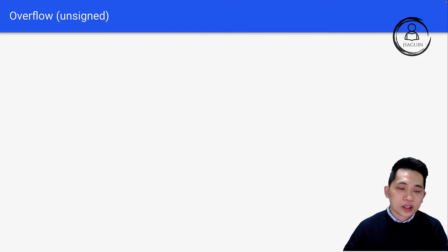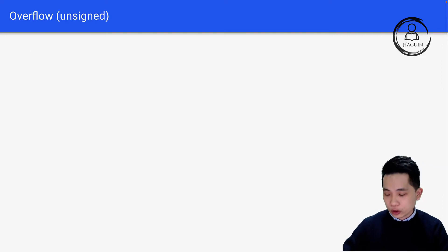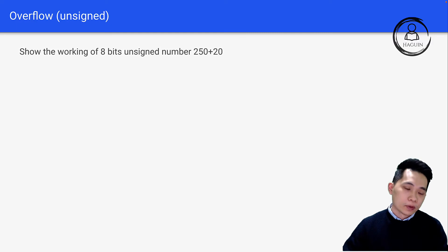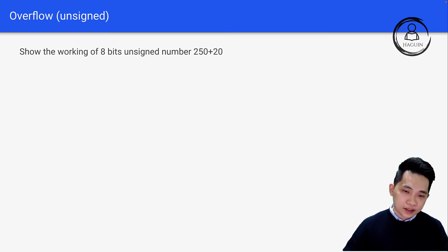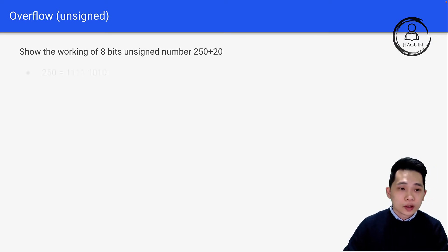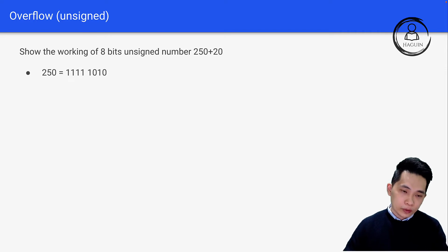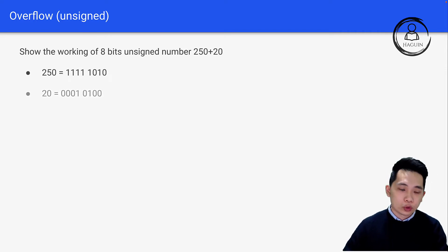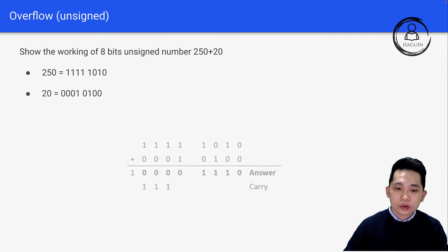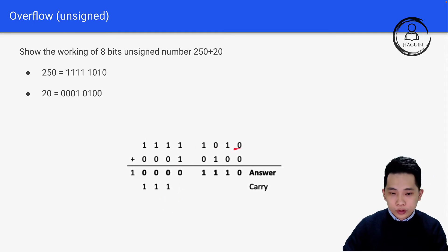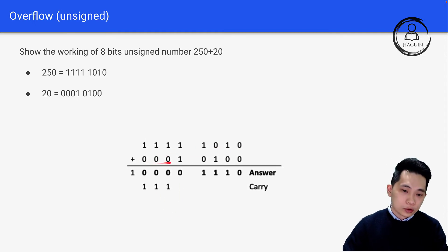Let's look at an overflow example for unsigned numbers. Show the working of 8-bit unsigned number 250 plus 20. First, 250 in binary is 1111 1010, and 20 is 0001 0100. Here's the working: 1111 1010 plus 0001 0100.